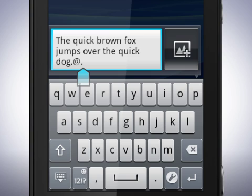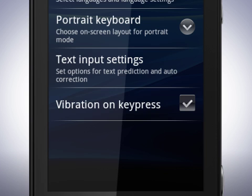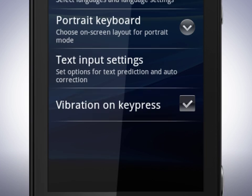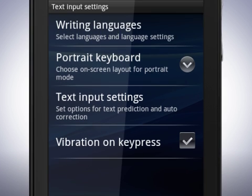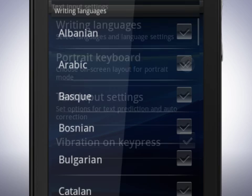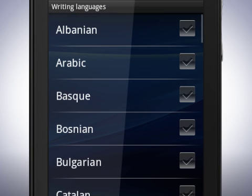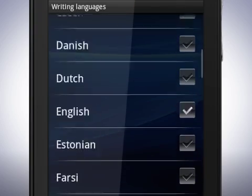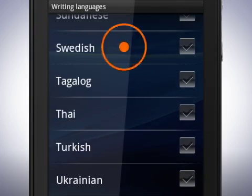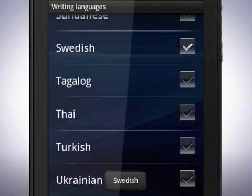Tap the settings key again. In this menu, you can add more writing languages. You can have a language for the on-screen keyboard that differs from the rest of the phone's settings, and you can also have more than one language active. Scroll to the language you wish to have and tap it. The language is now added.